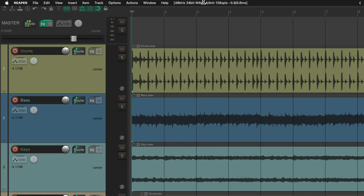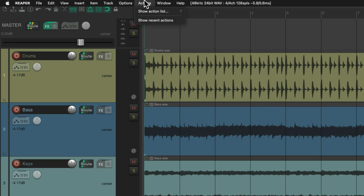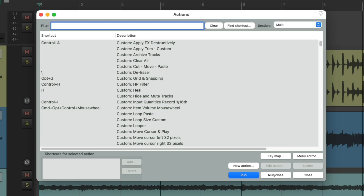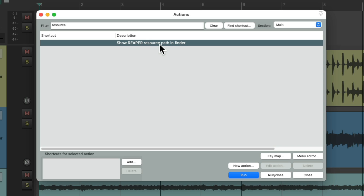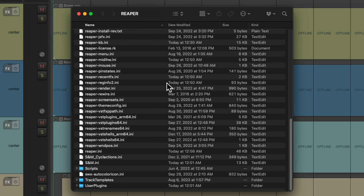So what we're going to do is go up to the Actions menu and choose Show Action List. Then we're going to type into the filter. There's an action right here to show the Reaper resource path in the Finder or Explorer. Let's double-click this, and Reaper opens up a folder where the Reaper application is.